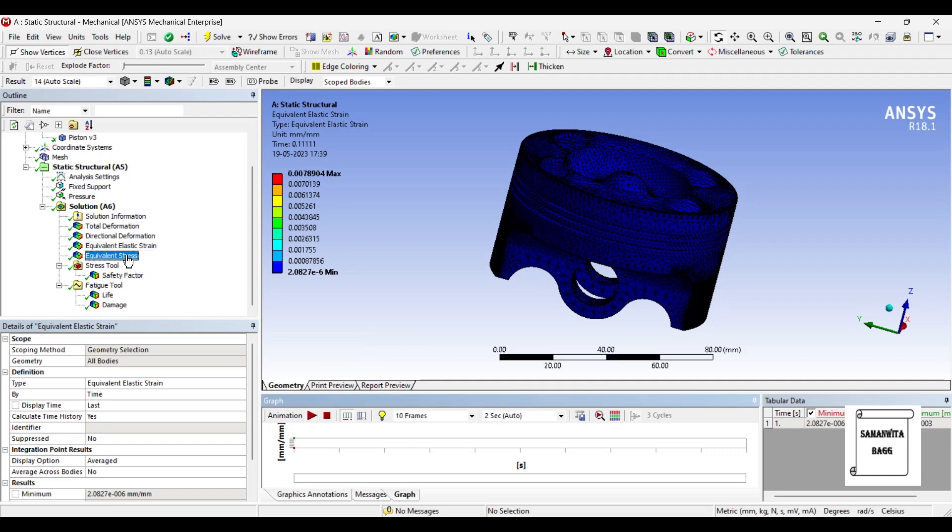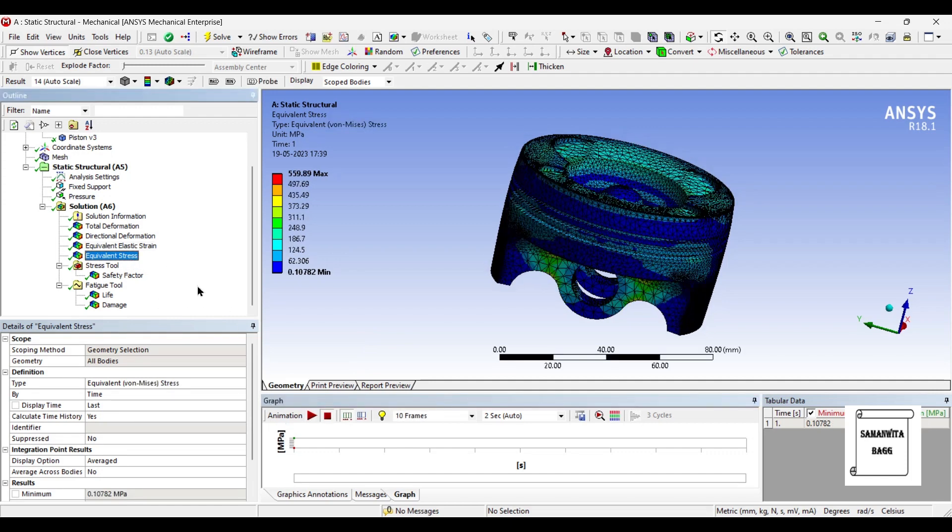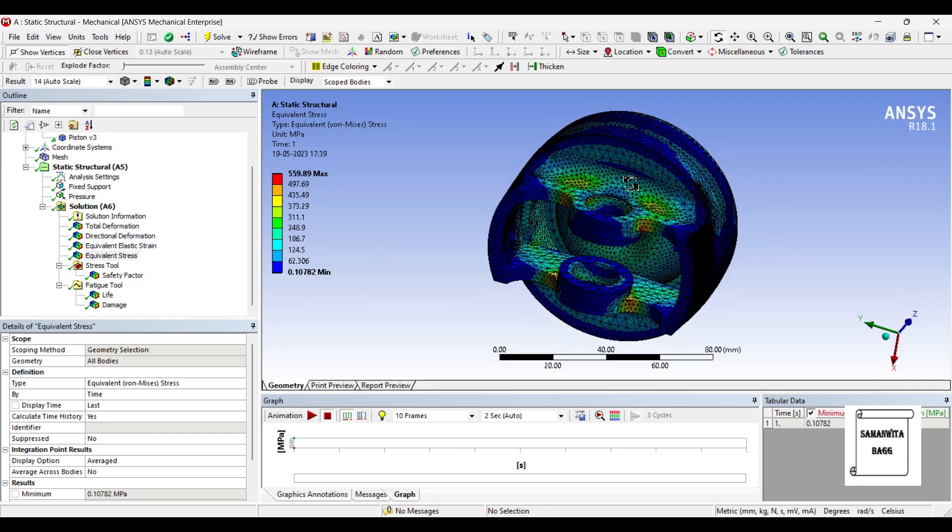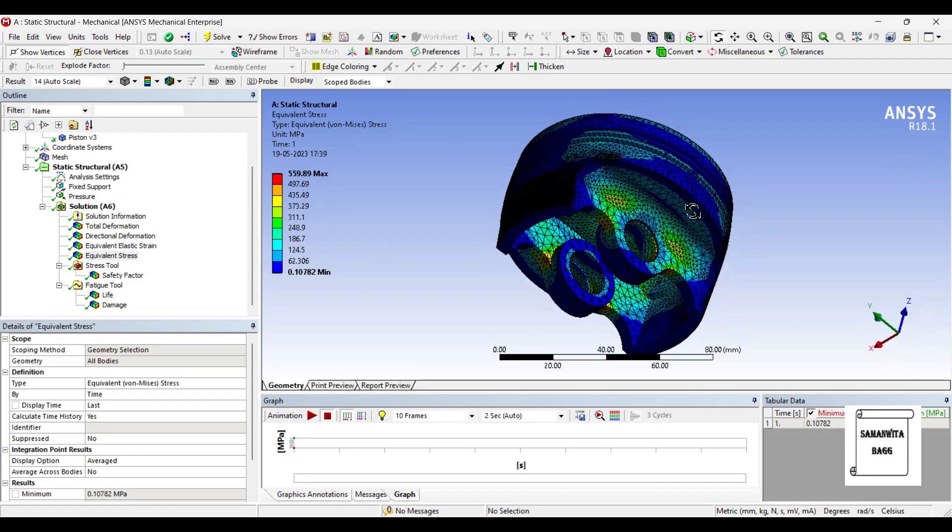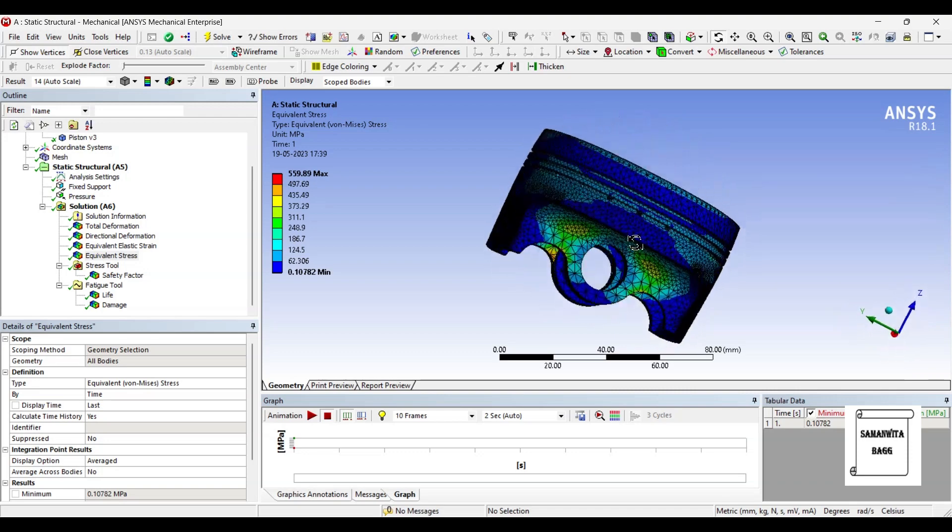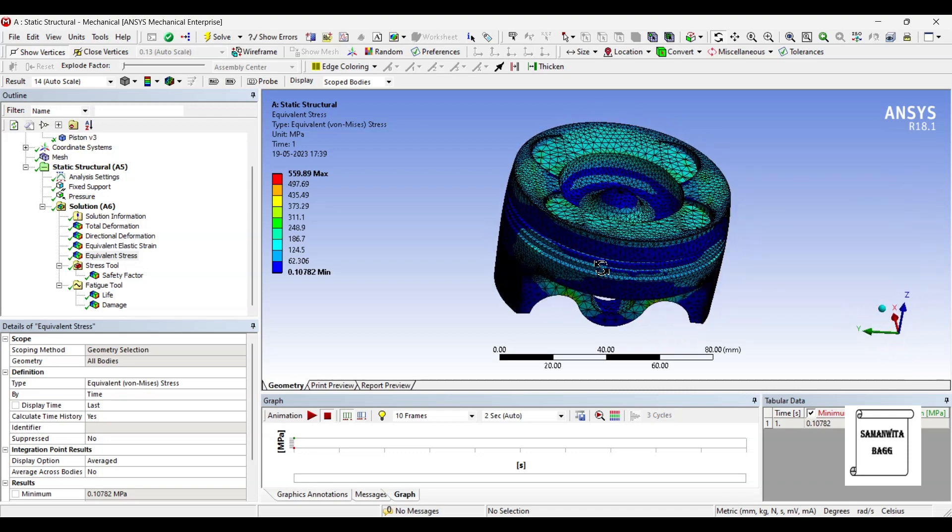Next, we will go to equivalent stress. The maximum stress generated is 559.89 MPa over the body. Minimum value is 0.10782 MPa. You can see where the value is more and where it is less by the color of it.